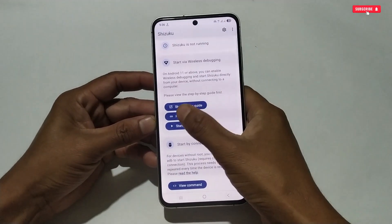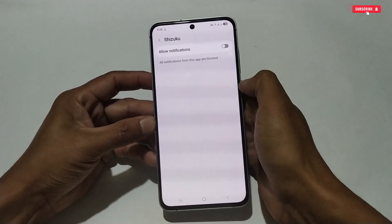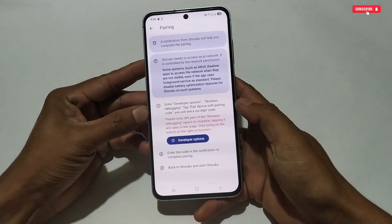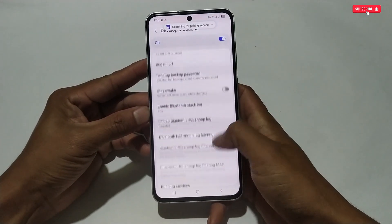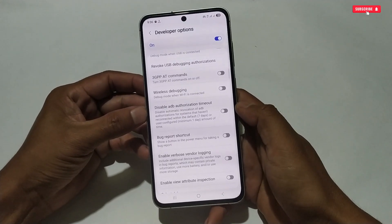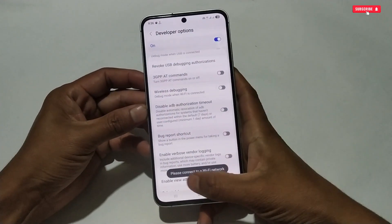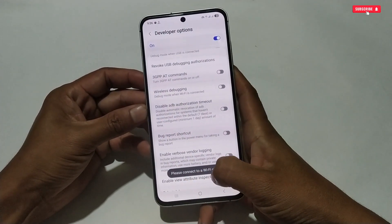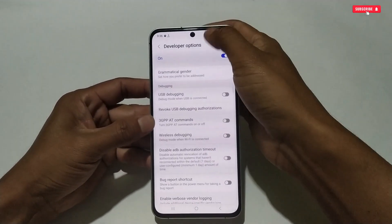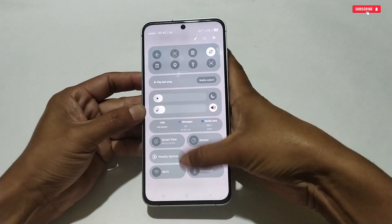Now go back to the Shizuku application and tap the pairing button. Allow the small permission for the wireless code notification, then go back. It will ask you to go to Developer Options. Scroll up a little and search for the wireless debugging option. Note that tapping it may not enable if your phone is not connected to Wi-Fi.